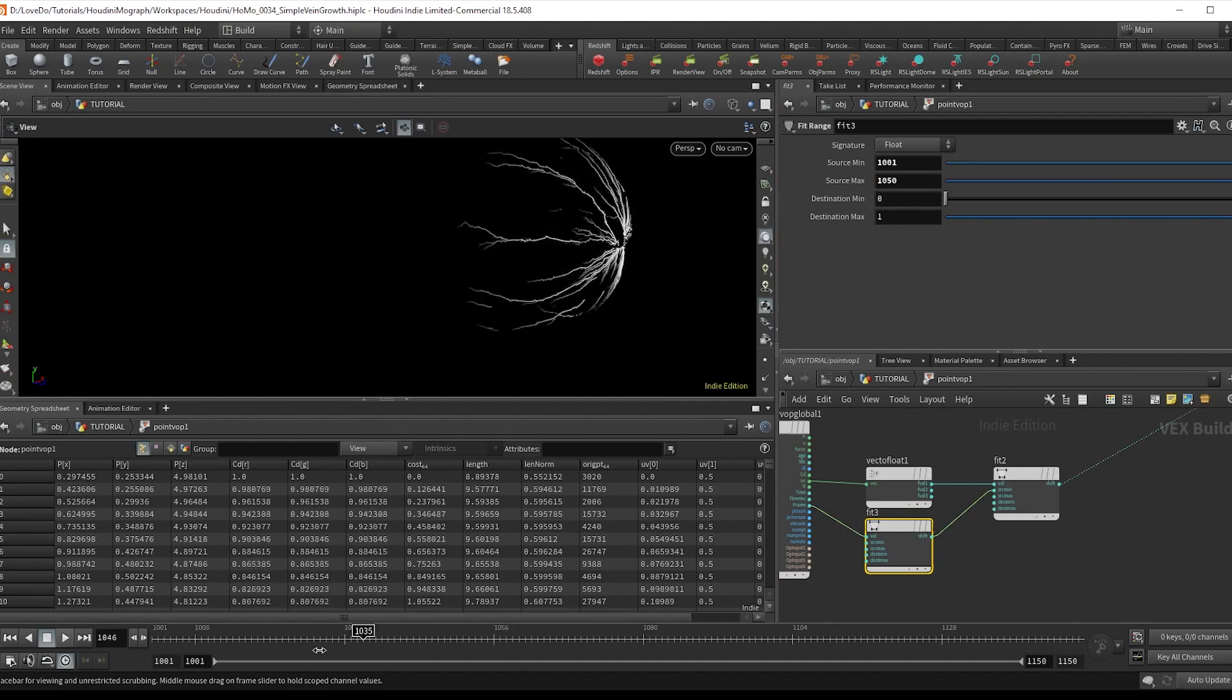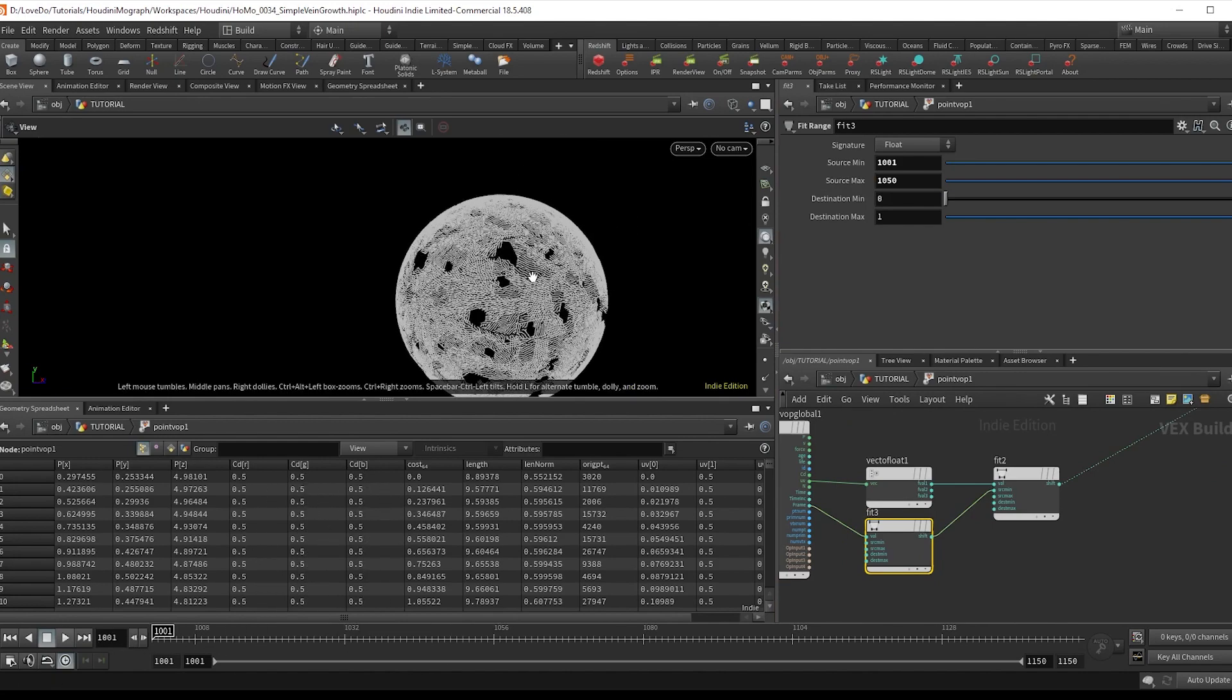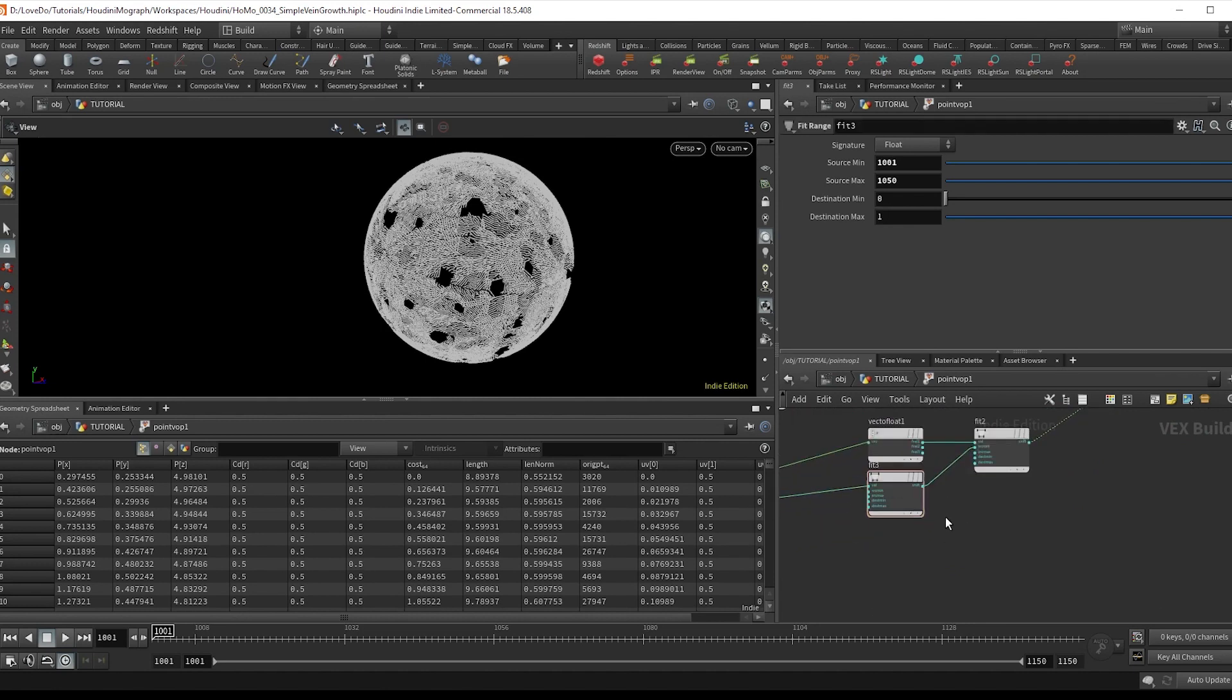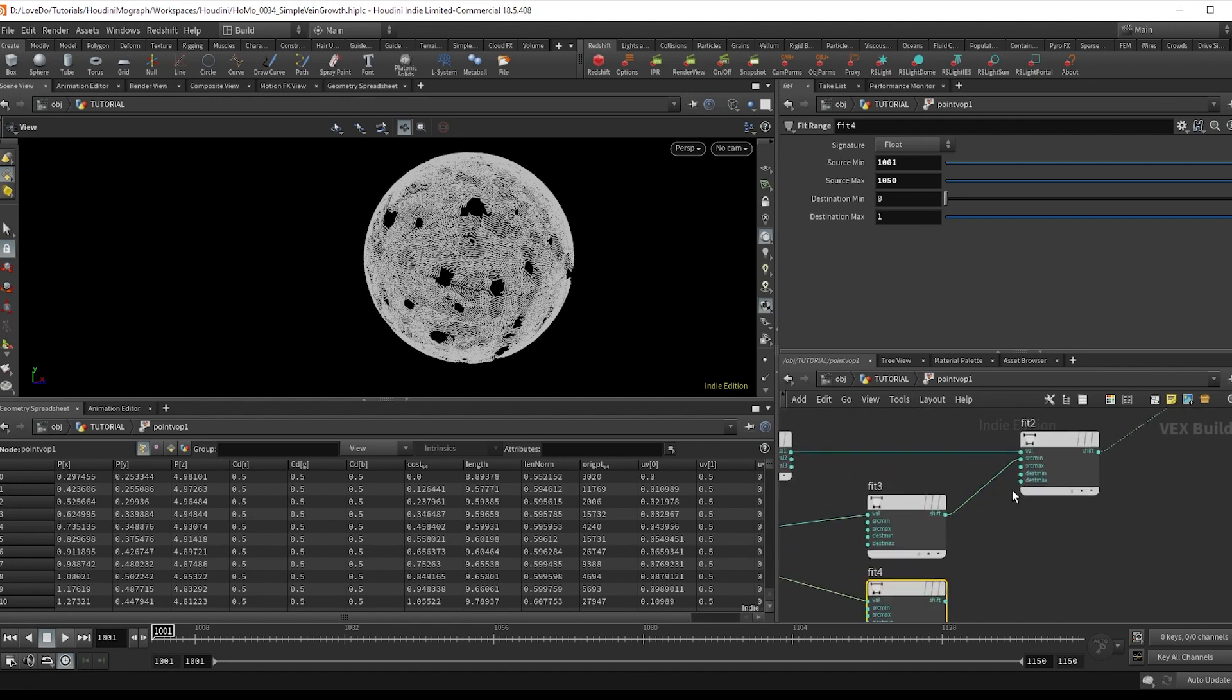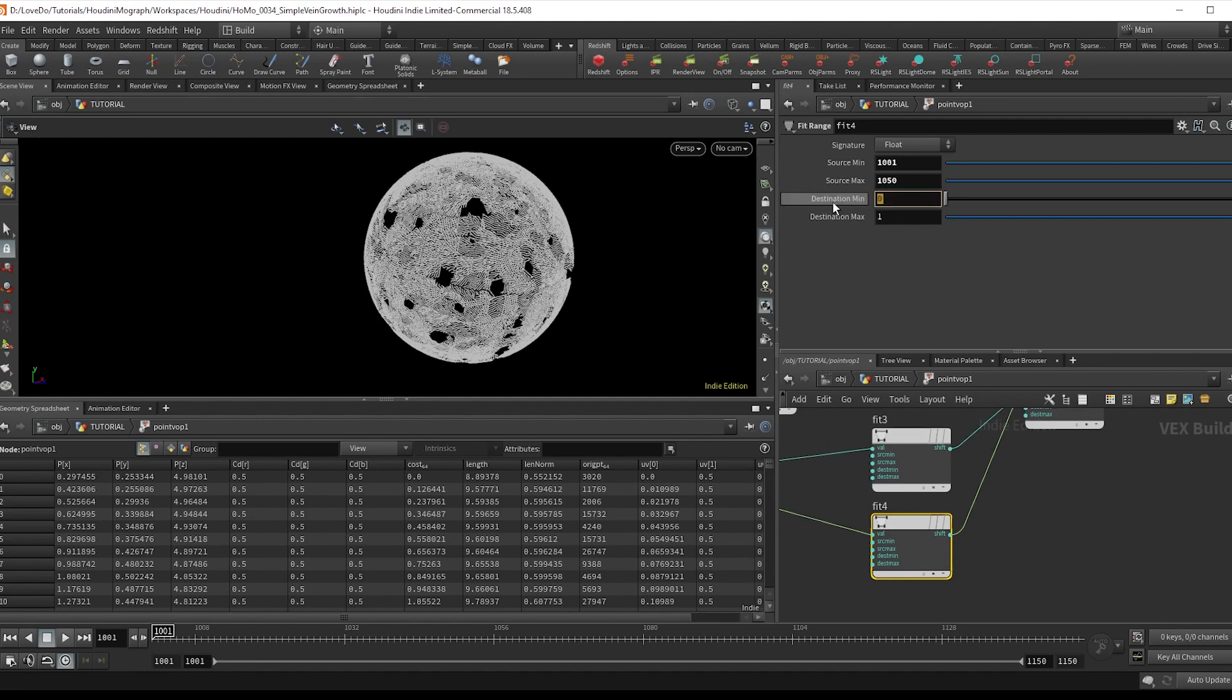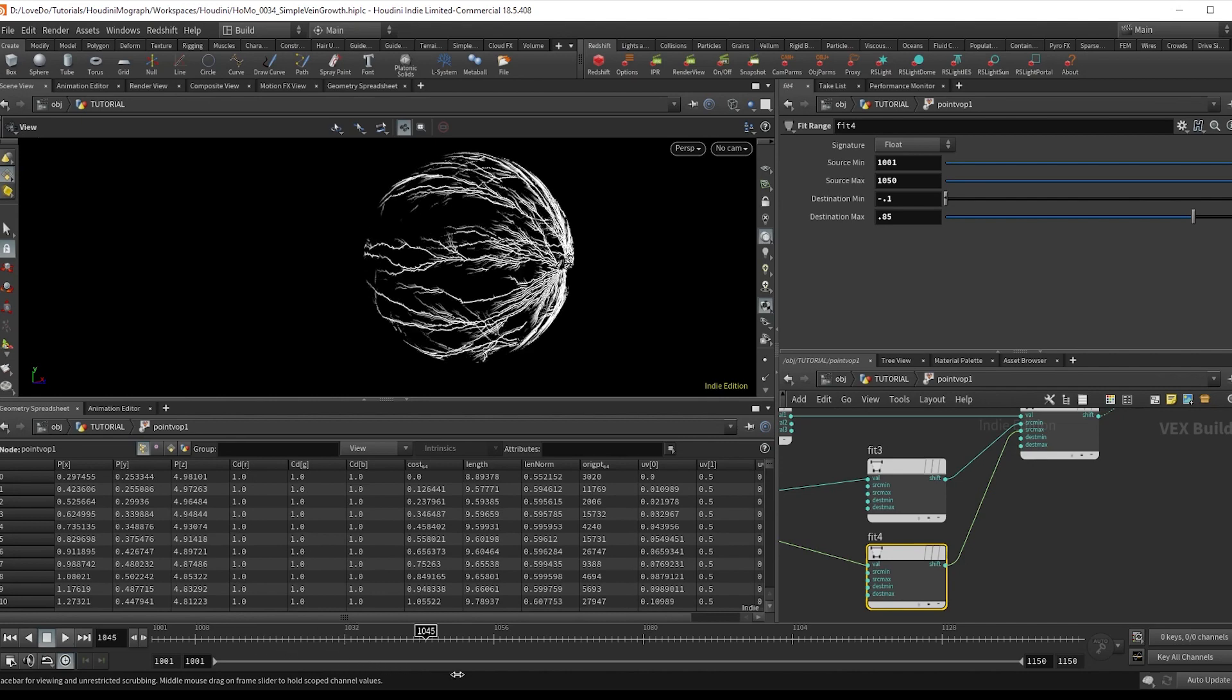But on frame one, you see that this is just a solid color. And that's because both the min and the max have values of zero. So to fix this, we're going to alt drag out that fit and change the range to minus 0.1 to 0.85, so that the min and the max aren't the same. And we're going to attach this to the main fits source max.